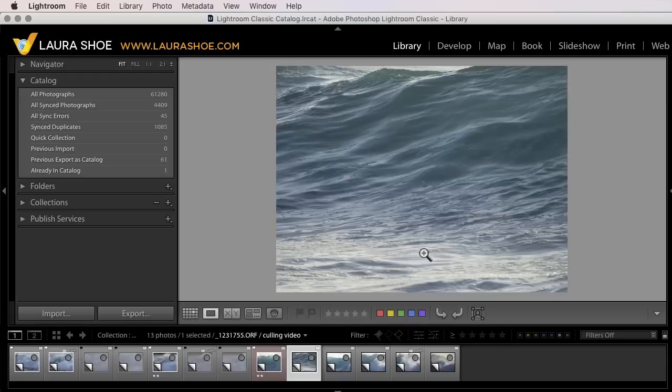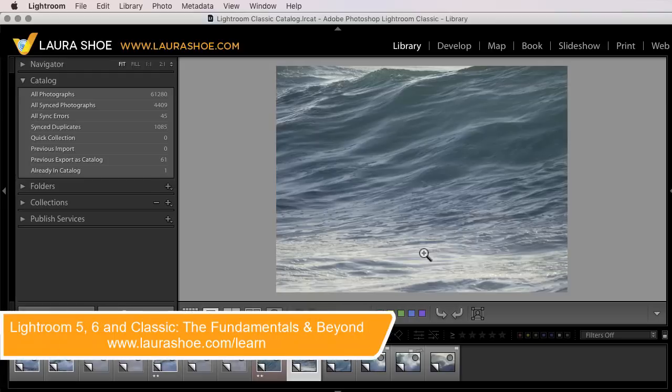The embedded previews workflow video is one of 107 videos in over 24 hours of content in my Lightroom Fundamentals and Beyond video series.